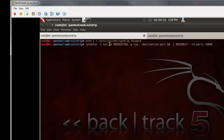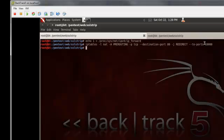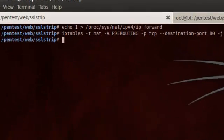And remember that this command is case sensitive, so you will use uppercase letters here where I did, so that the command runs successfully. So that creates a rule, and we're just going to forward any destination port 80 to port 10,000. And so at this point, we're ready to start our ARP spoofing attack.